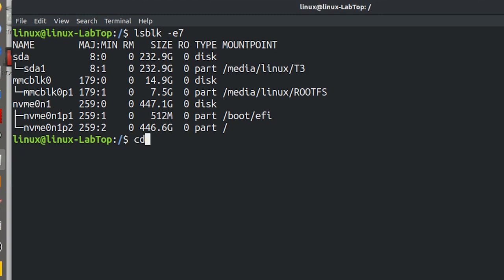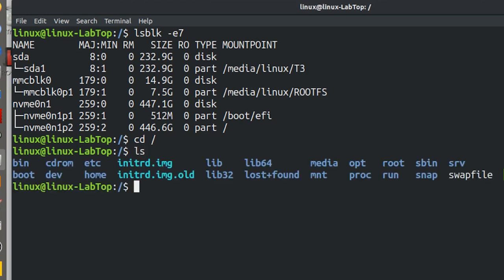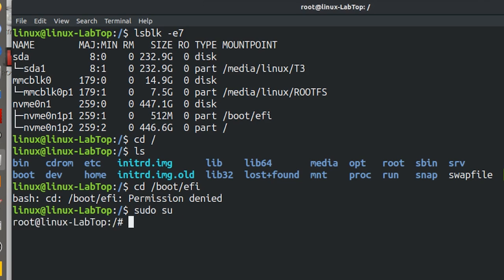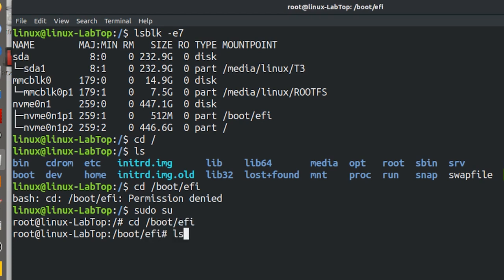If I go in and type cd backslash, I'm actually looking at NVME 0N1 P2. If I want to look at the boot partition, it's actually slash boot EFI. That's giving me permission denied, so I have to be root. And there is the boot partition.